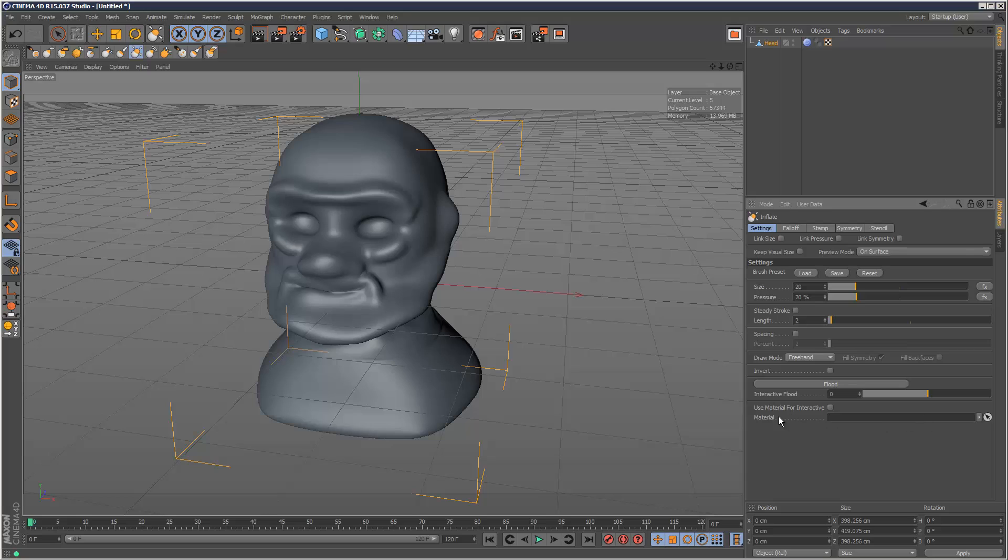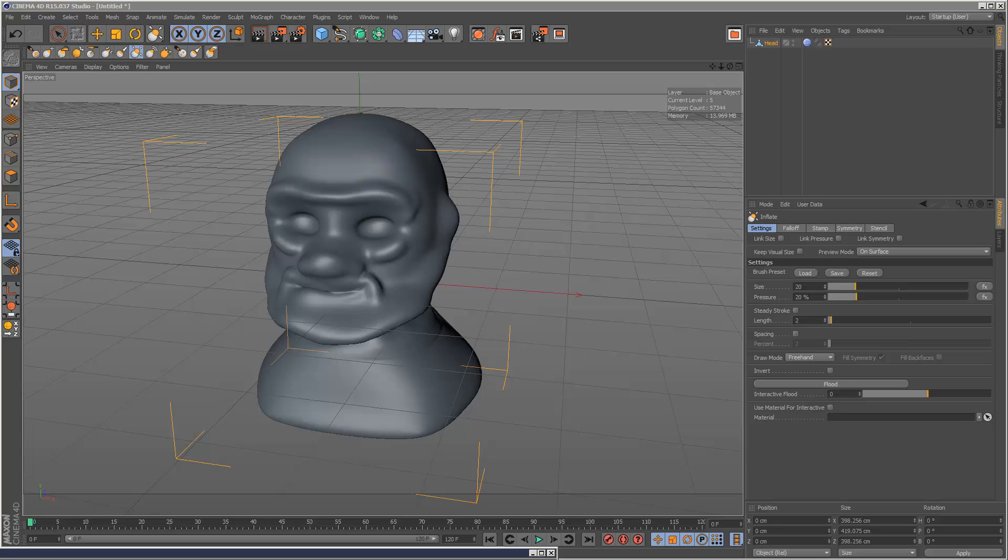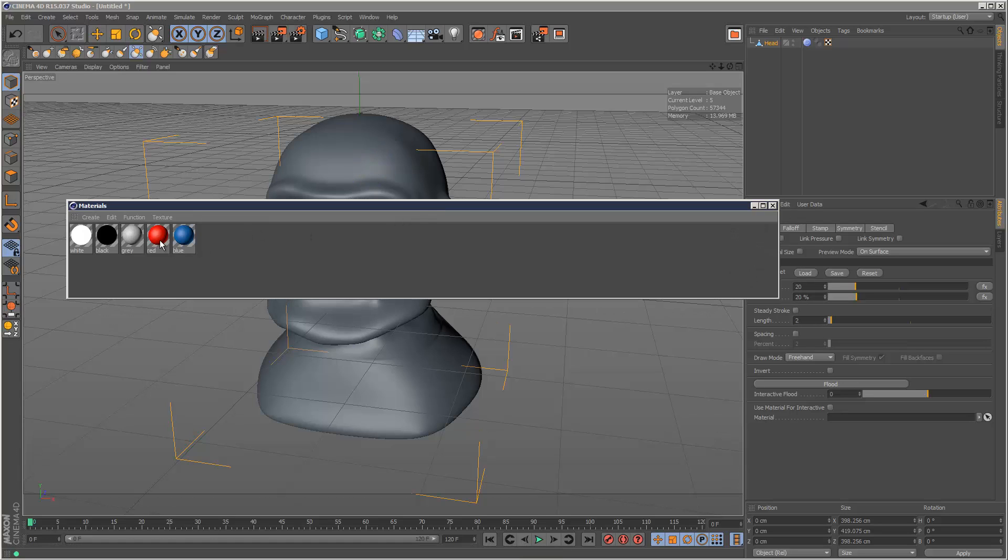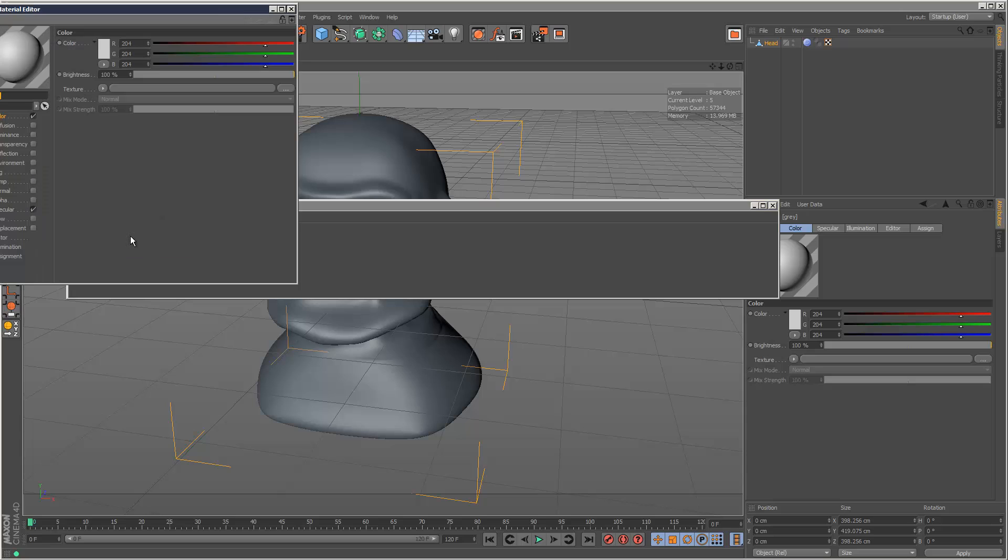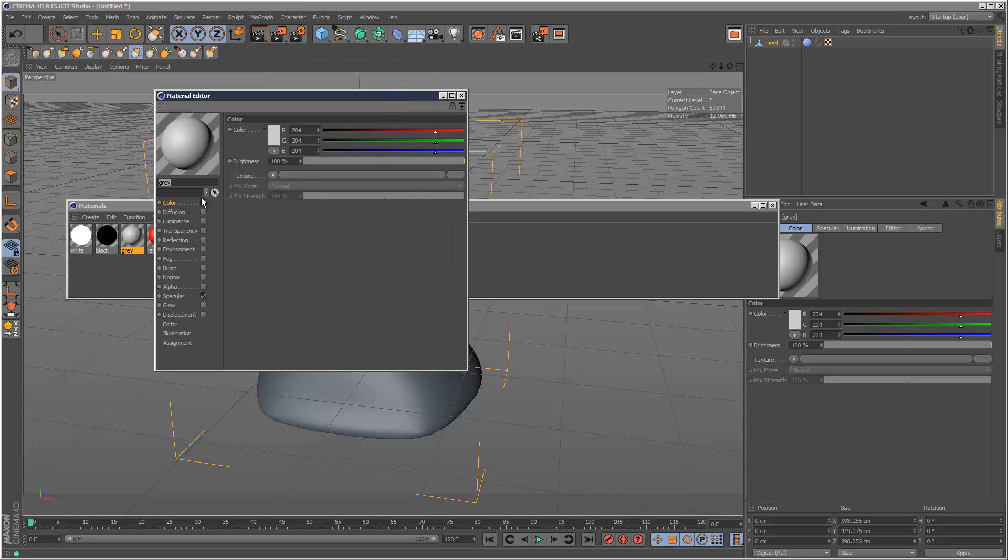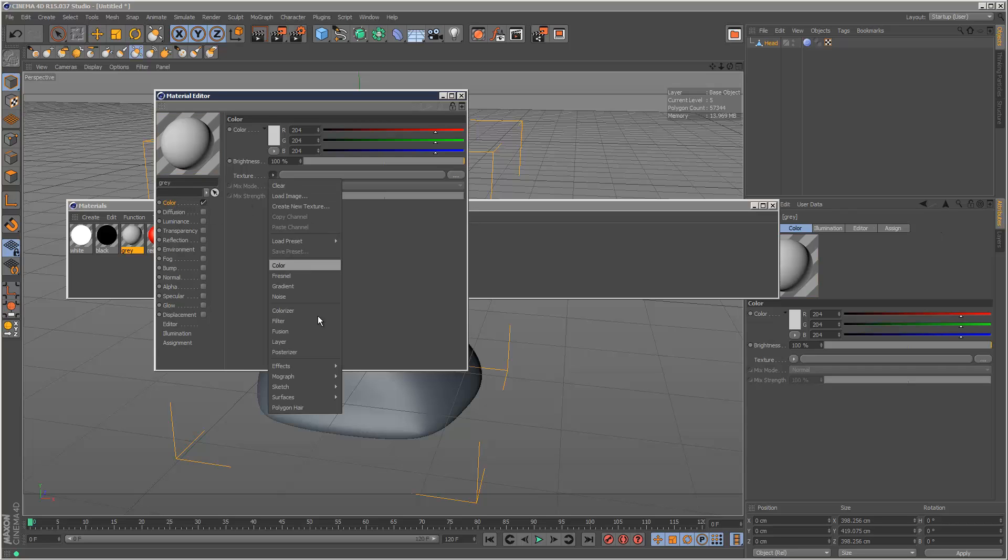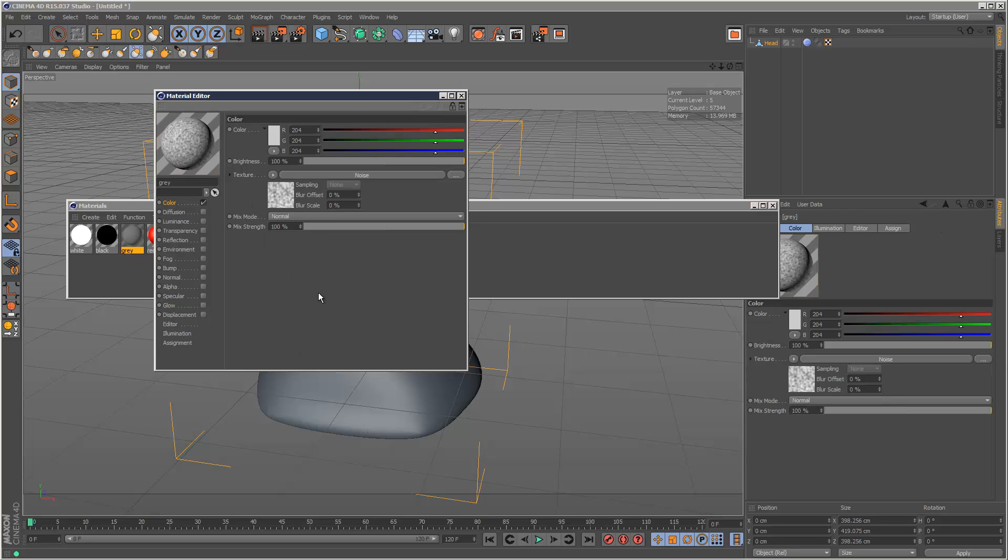We can even use a material. I'm going to show you how the material works. I'm going to create a noise map using this gray material. I'll go to the color channel, turn off specular, go to color, and add a noise map.